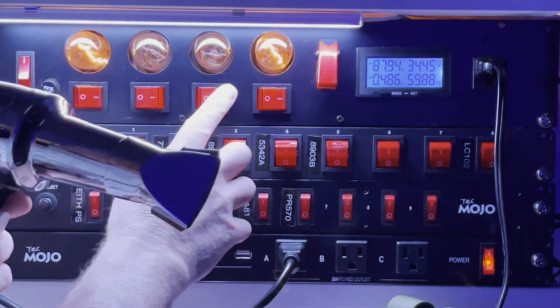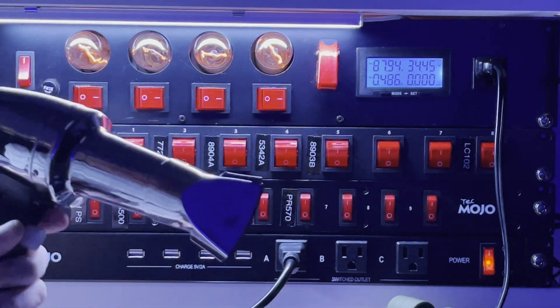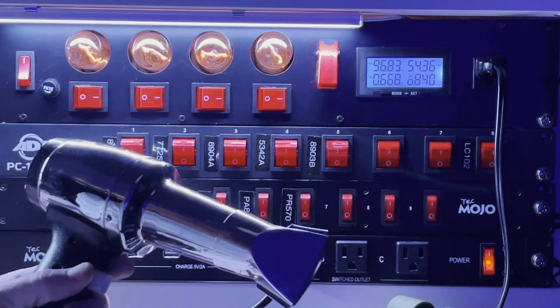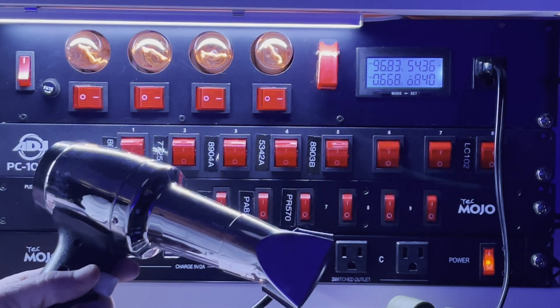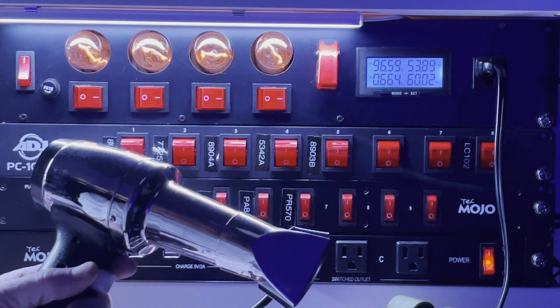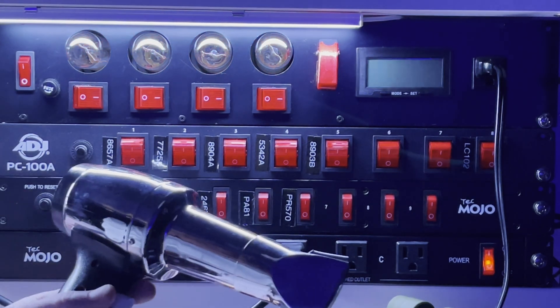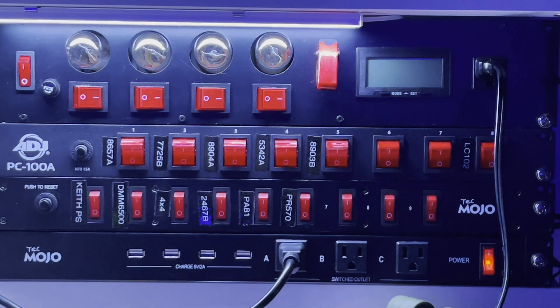Now we're back to all four dim bulbs and now it's completely off. So that's a basic demonstration of how this dim bulb tester works.